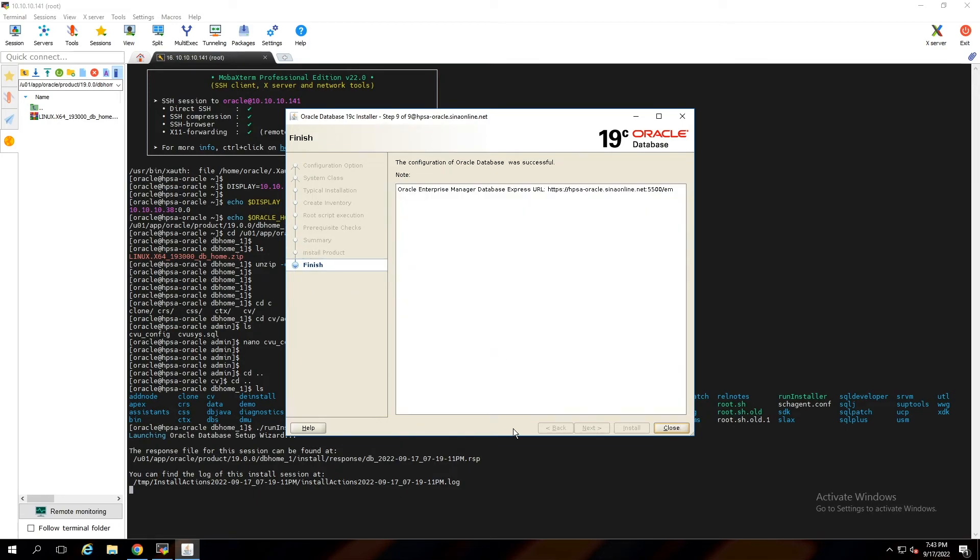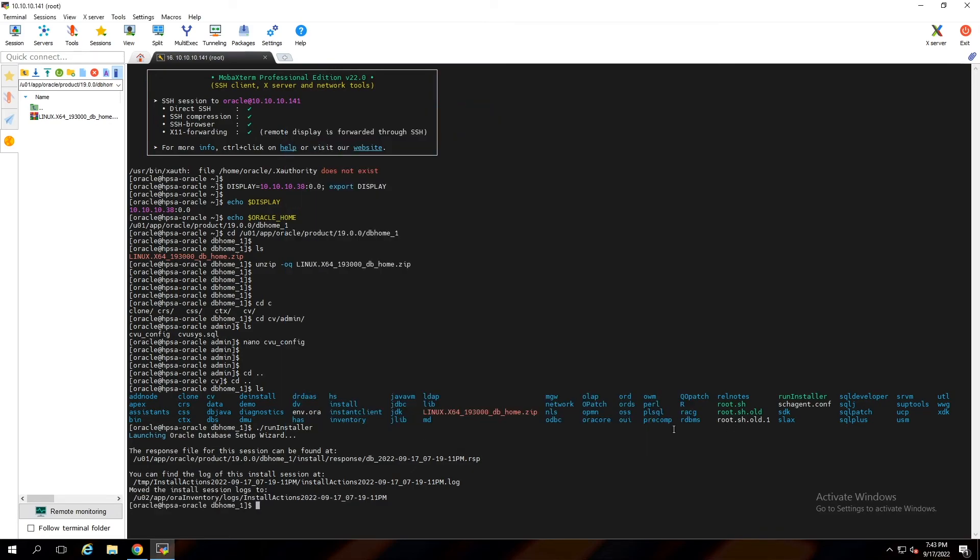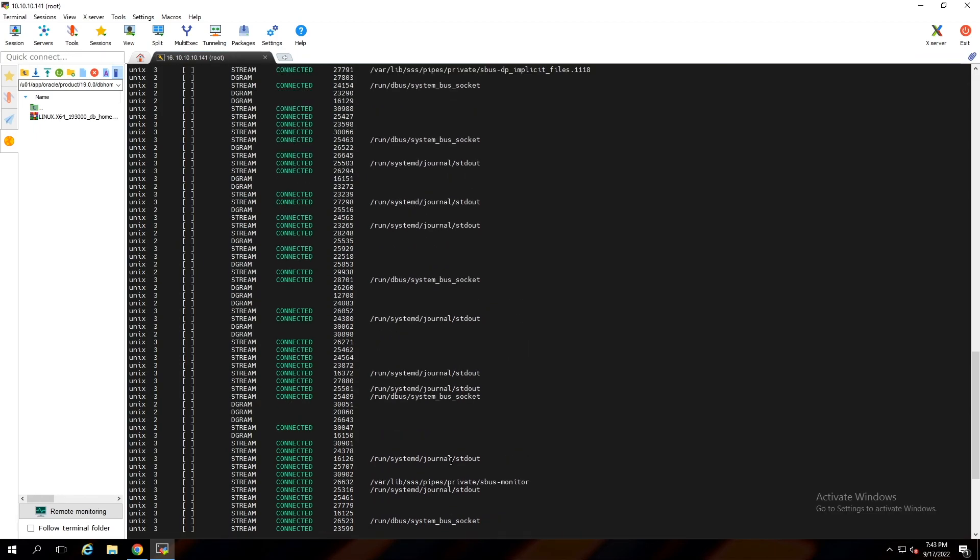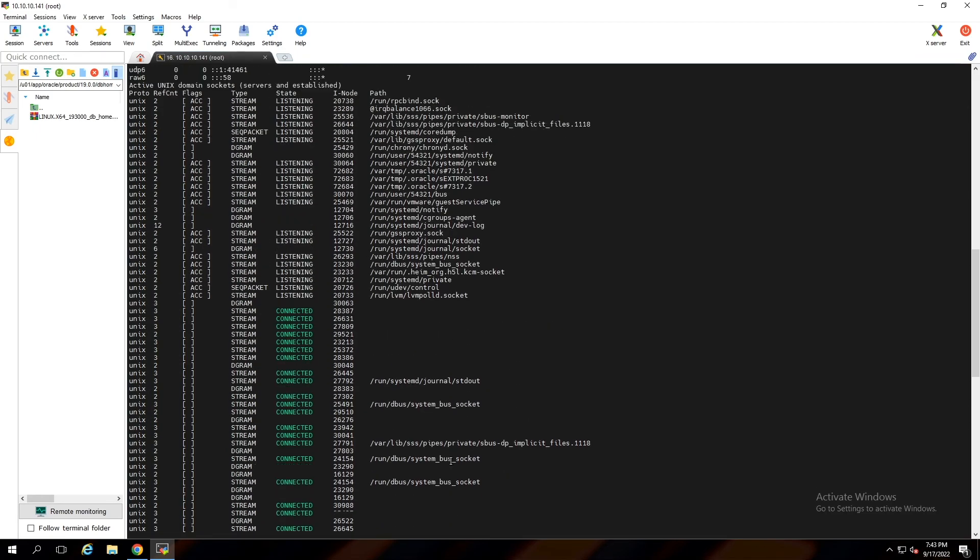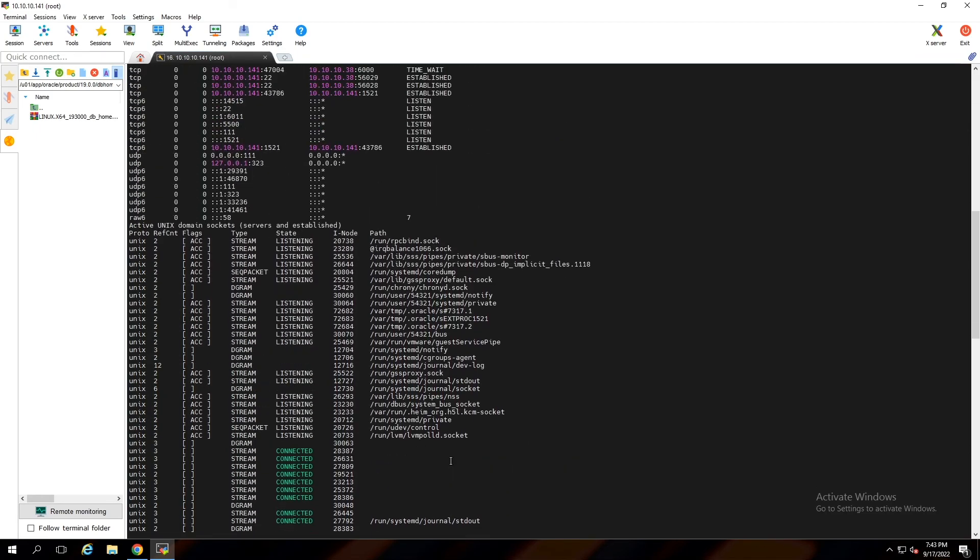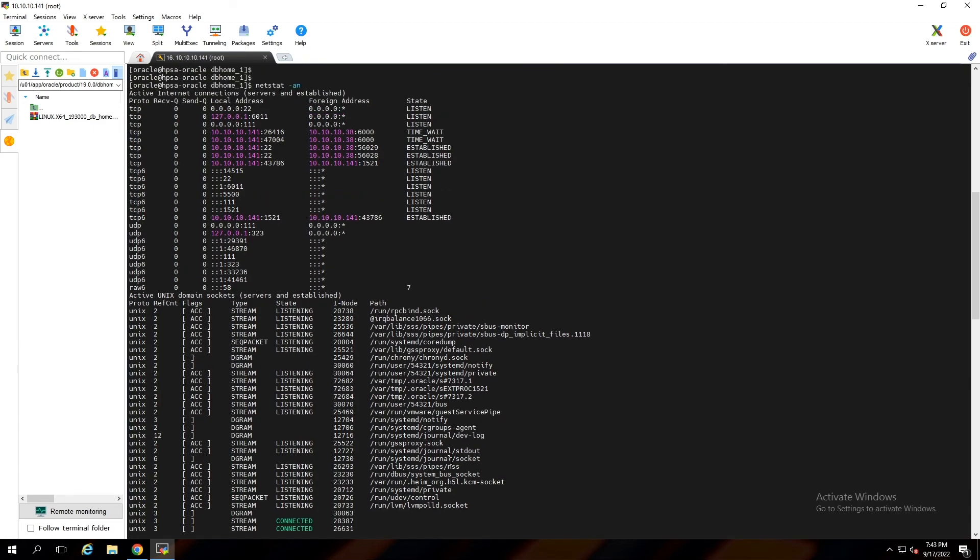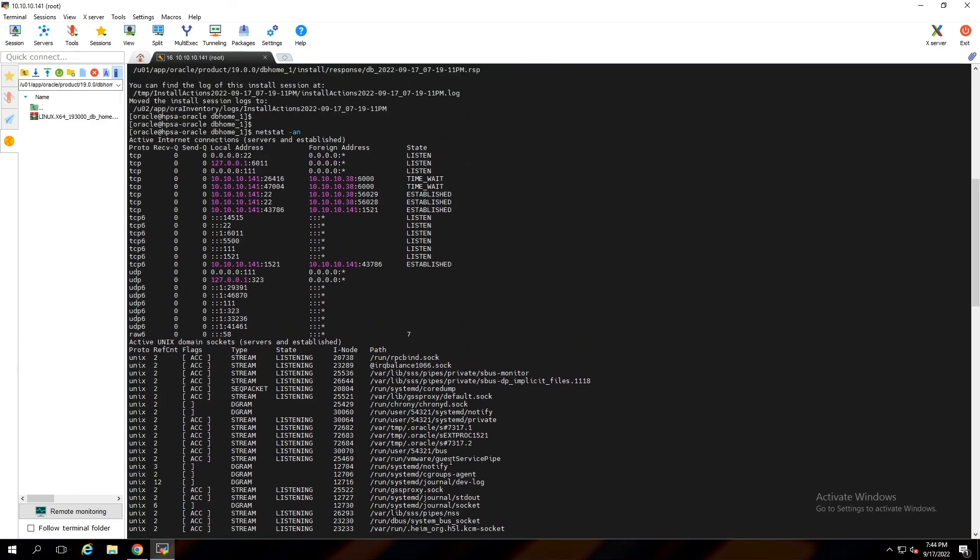Okay, Oracle Database is installed. If you run netstat, you can see port 5021, the Oracle default port, is on listening status and everything works fine.